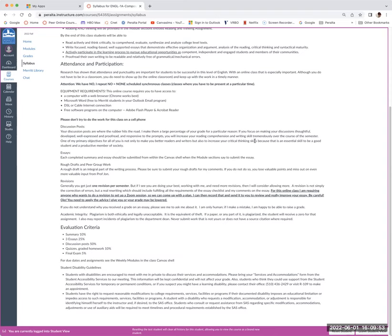Here's what your grade is made up of: the summary we start with is 10% of your grade — it's based on a very complicated article, the most complicated thing you'll read all semester, but support is built in. Three essays are 25% of the grade. Discussion posts are a whopping 50% of the grade. Quizzes and homework are 10%, and the final exam is 5% of your grade.